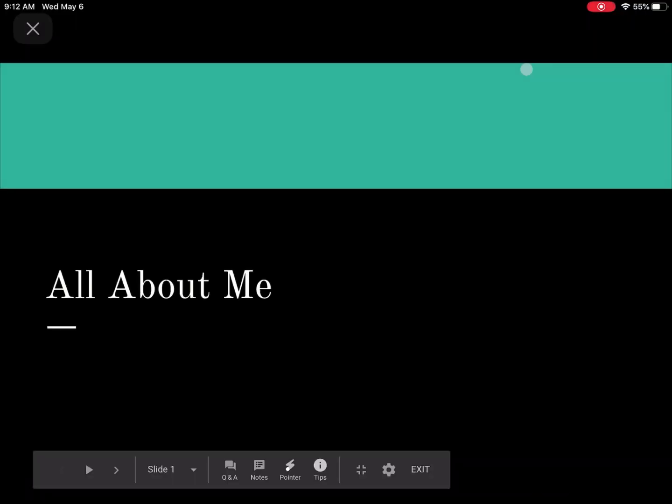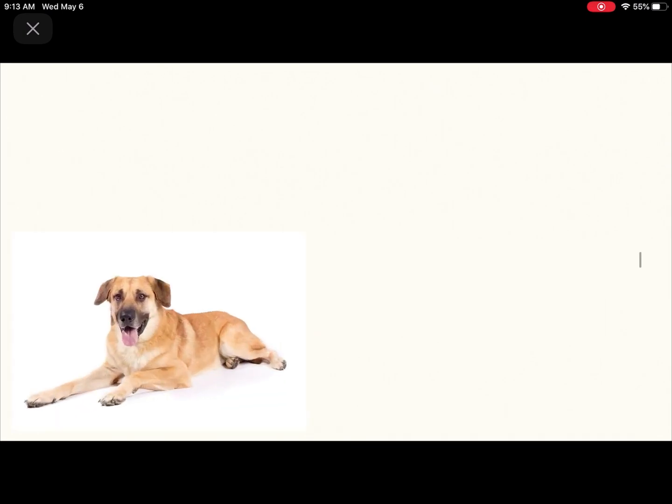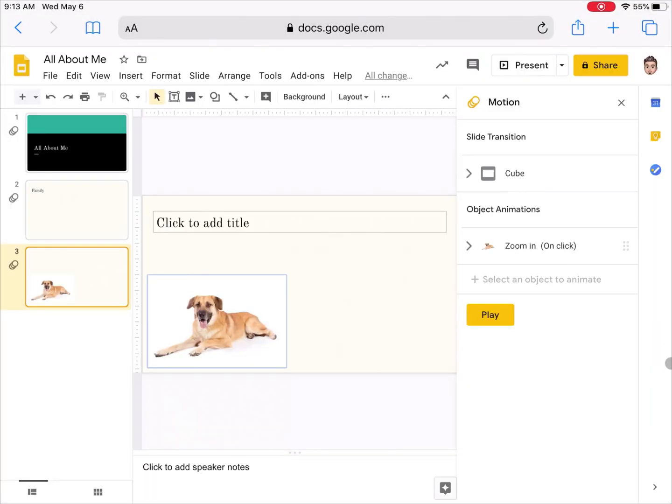It will go full screen and it allows me to present simply by tapping on the screen. It'll go from slide to slide. If I tap one more time, here is my animated dog and then the end of my presentation. I can simply tap the X at the top and that is all there is to Google Slides.